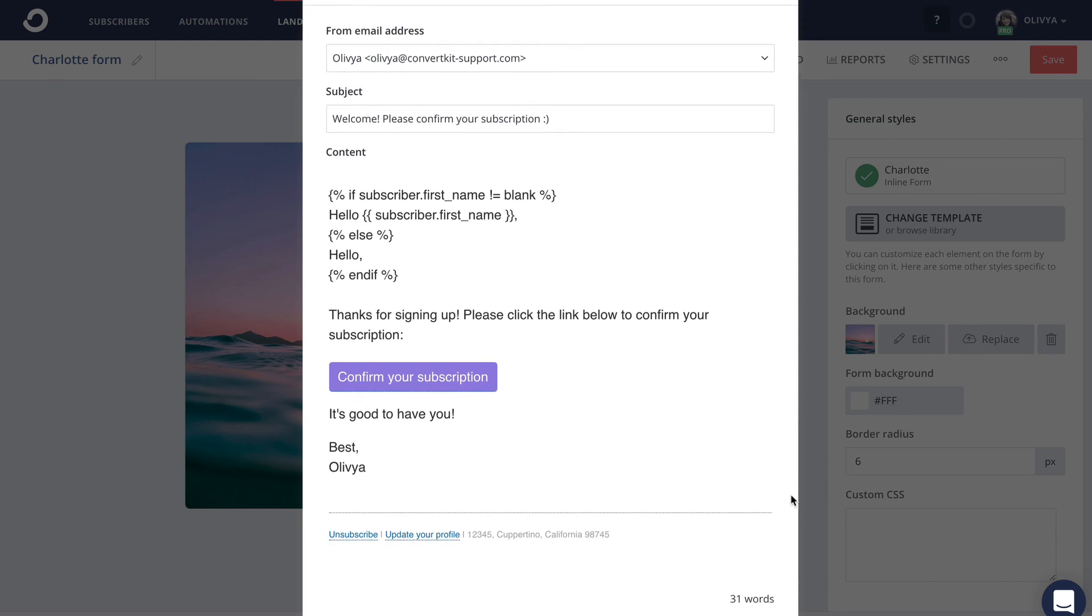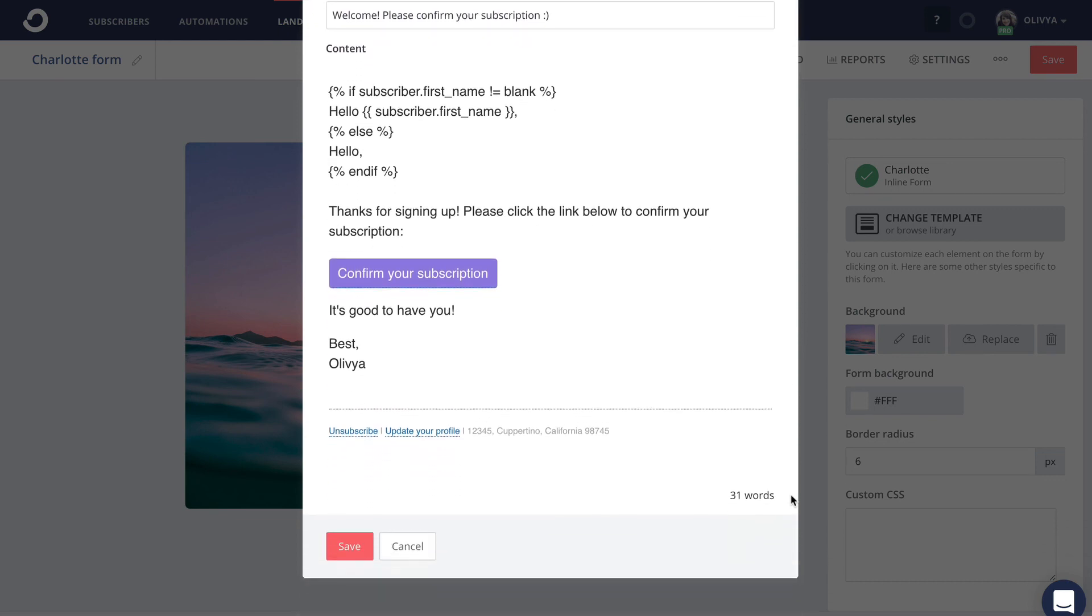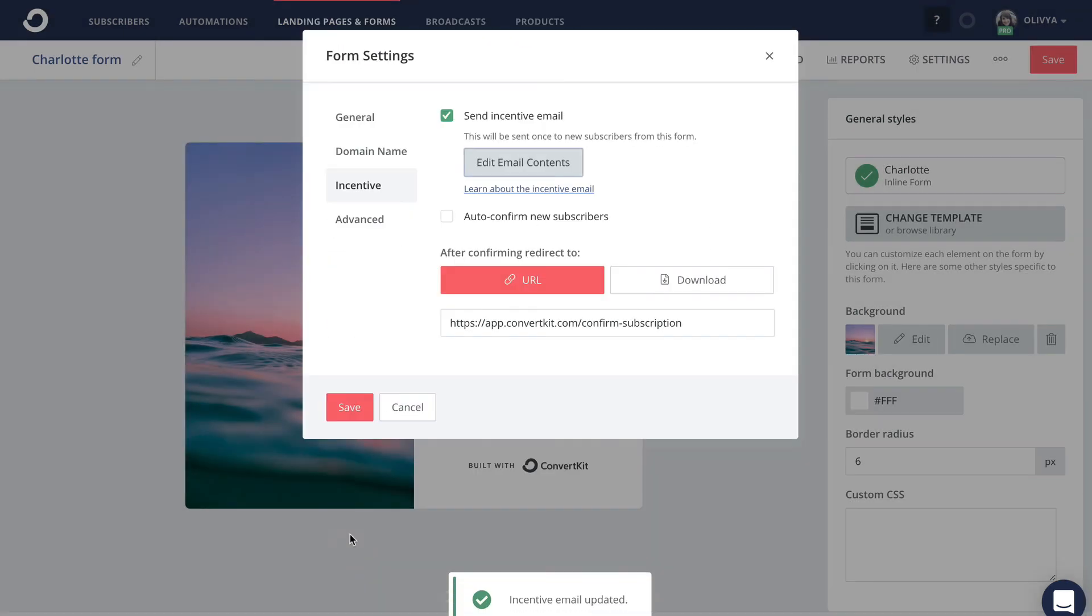Once you're happy with how the email is looking, click the save button, and your new incentive email is ready to go.